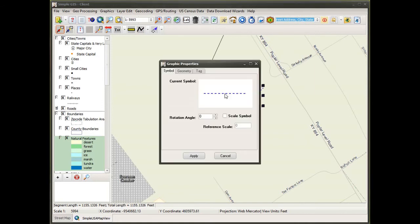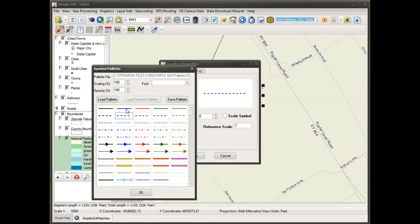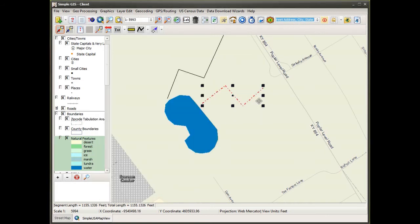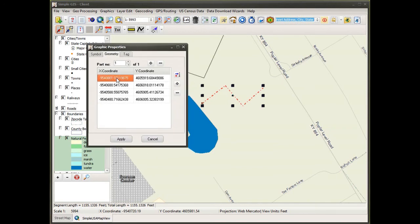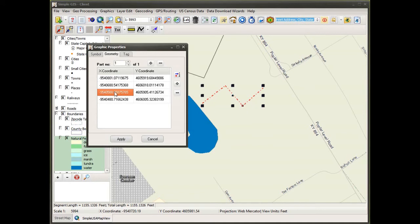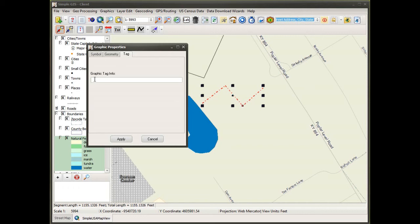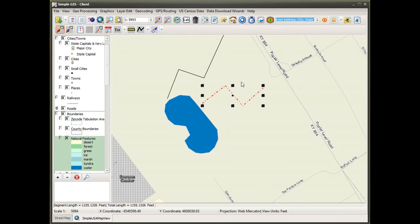If I double-click on a graphic with my select graphics tool it brings up the graphic properties dialog box. Under the symbol tab I see the current symbol, and I can double-click on it to choose a new symbol. I can select a symbol from the palette and when I click apply, my polyline is rendered with that new symbol. There's also a geometry tab that lists all of the points on the polyline — clicking on these points highlights the corresponding vertex on the line. There's also a graphic tag you can associate with a graphic as an identifier, though you typically wouldn't need to use it in most cases.